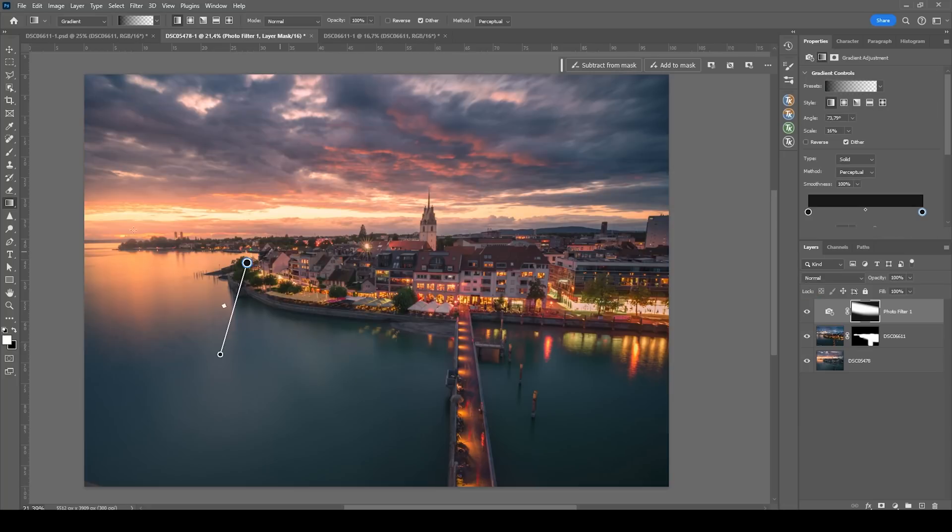And now we have targeted in the portion of the sky which we want to warm up with just a bunch of gradients. That looks great.